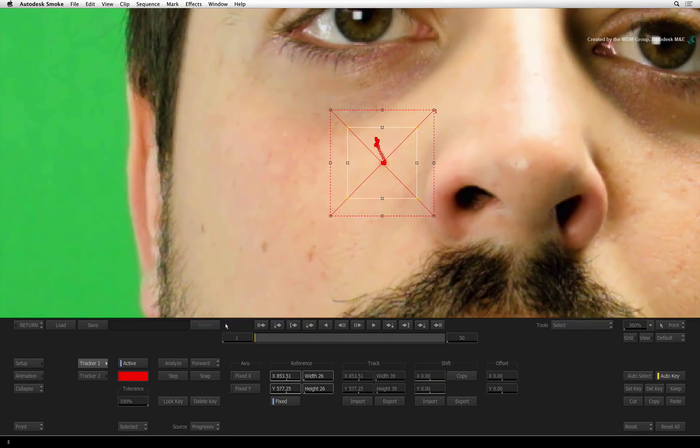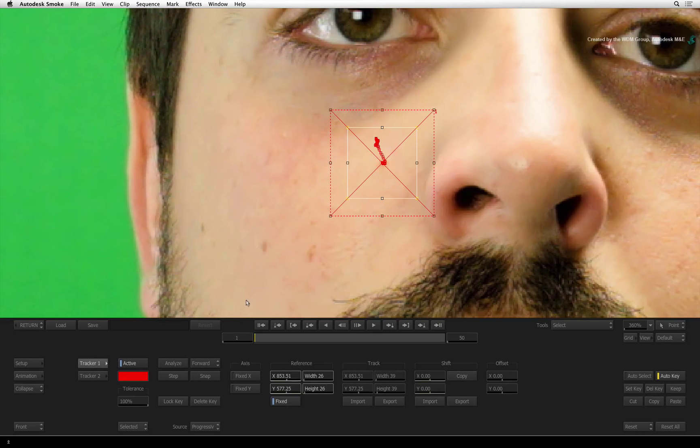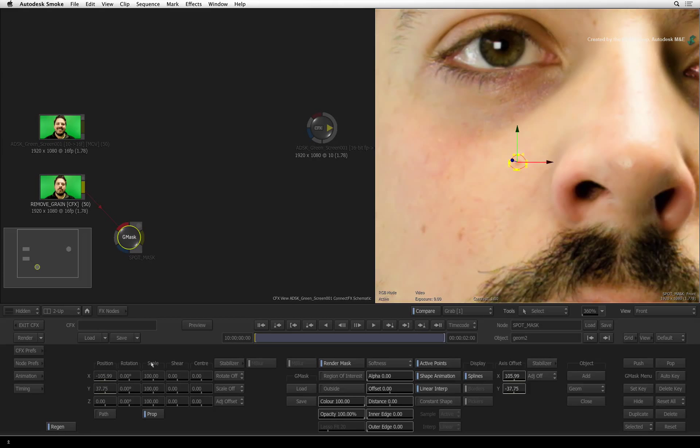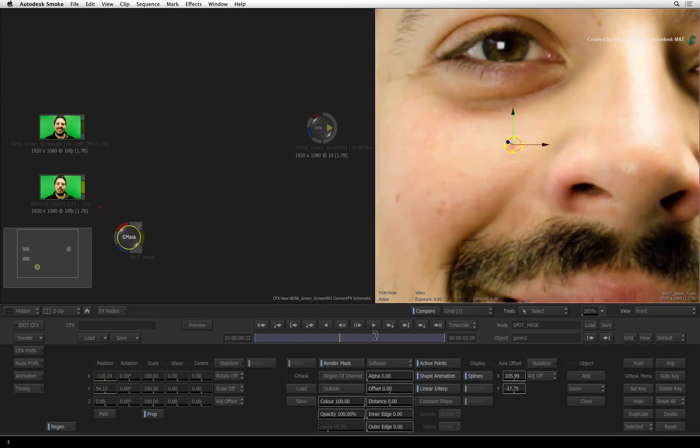If you are satisfied with your track, press the return button to exit the stabilizer. Scrubbing the time-bar, the mask should be tracked to the face.